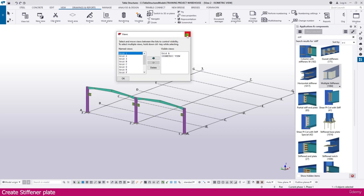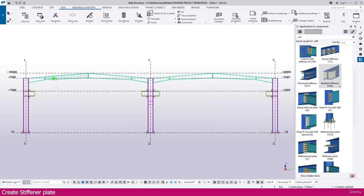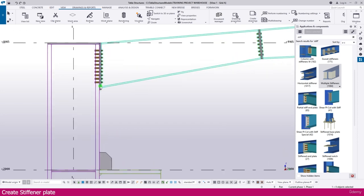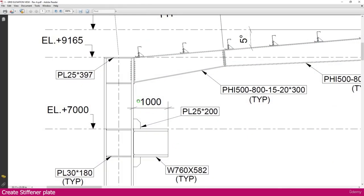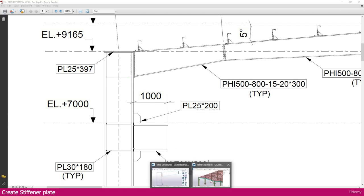Select grid 'A' — we need to create the stiffener here. If you go to the PDF, you can see we have a stiffener with 30mm thickness, and we need to create the same here. Now go to the class structure.